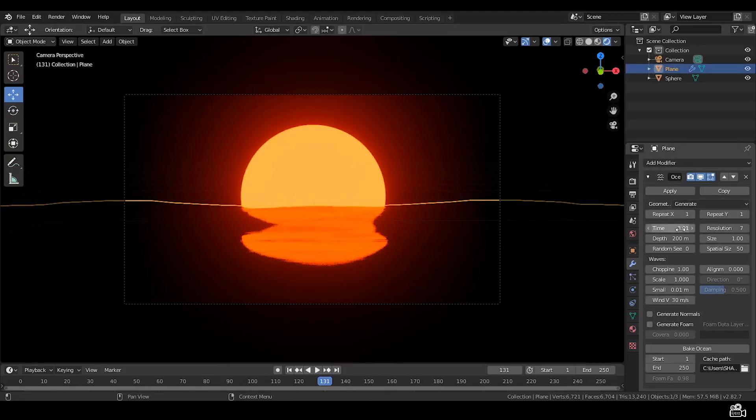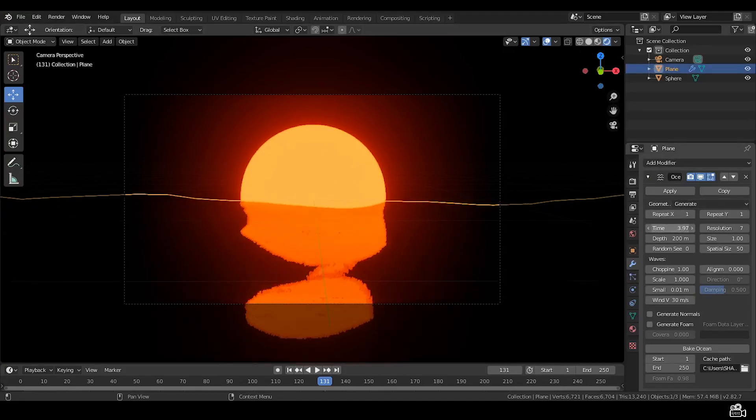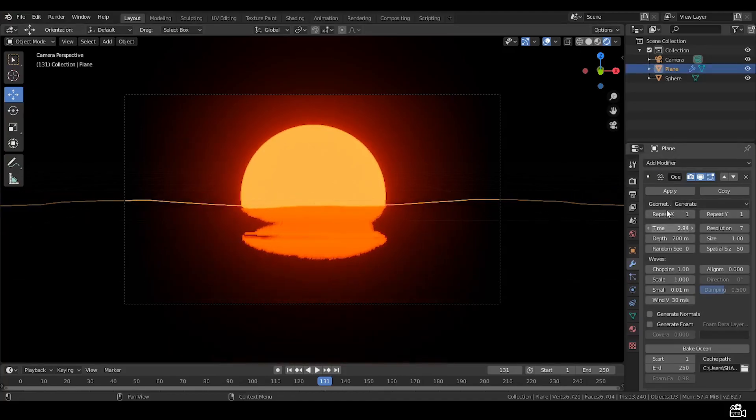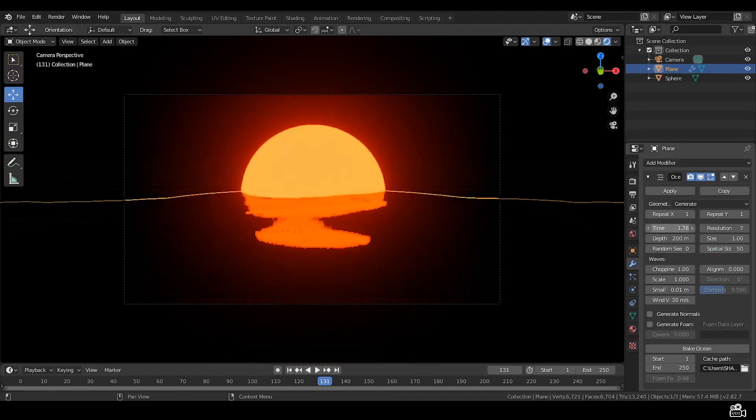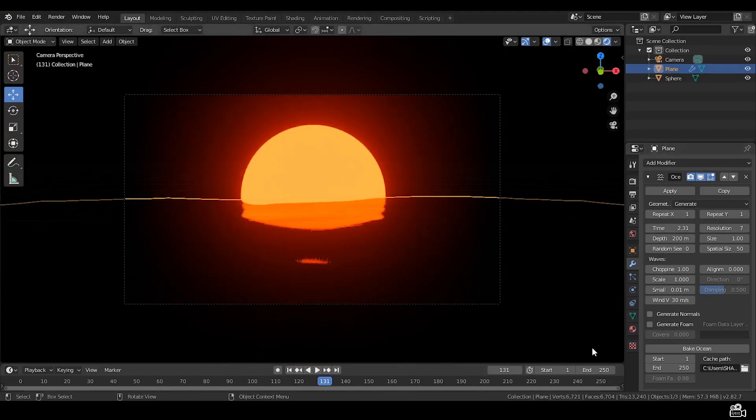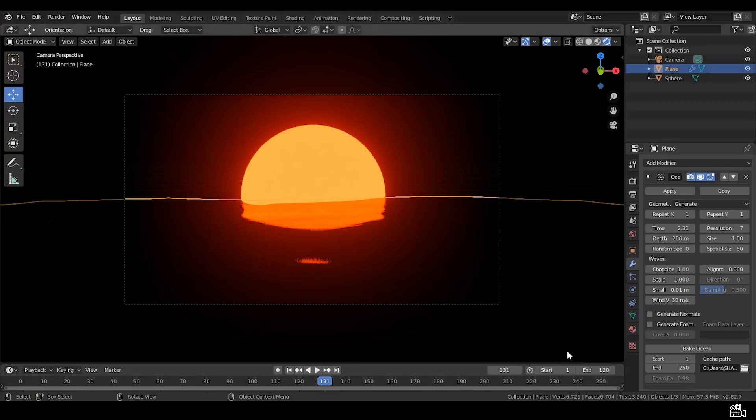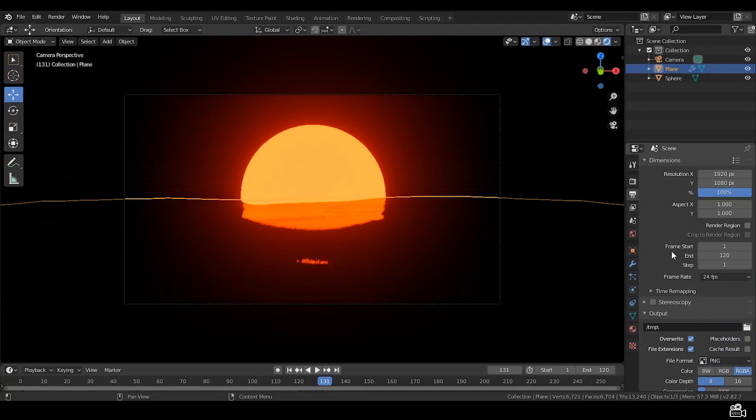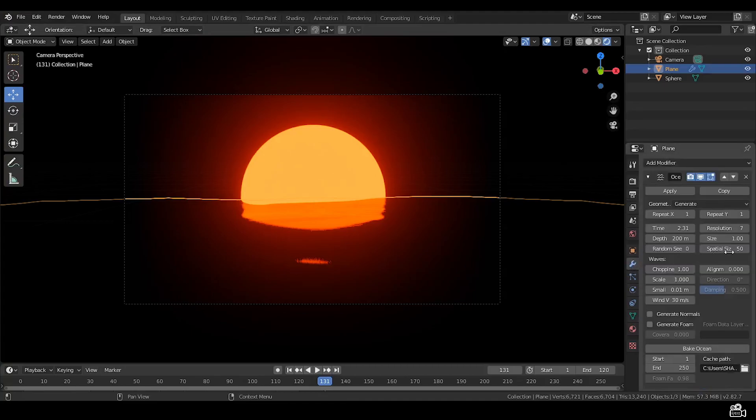Now select the plane, go to the ocean modifier settings to make it loop. So on timeline make sure the end frame is set to 120 frames. In settings make the frame rate 24 FPS. I wanted it for 5 seconds so it needs to be 120 frames.